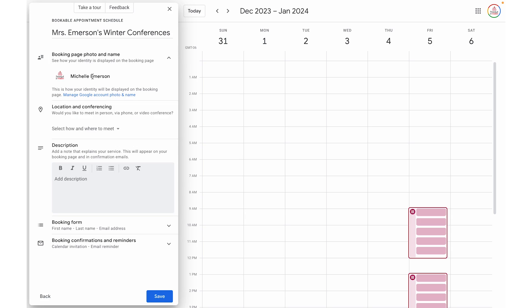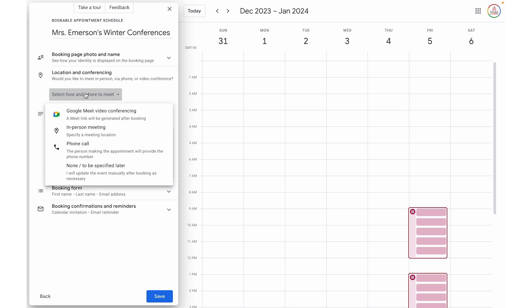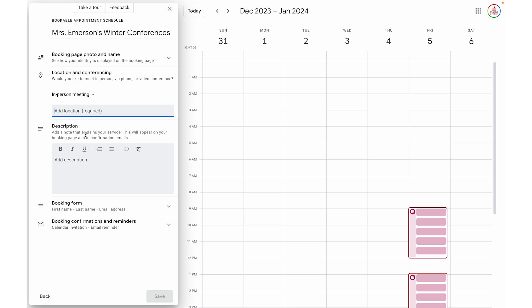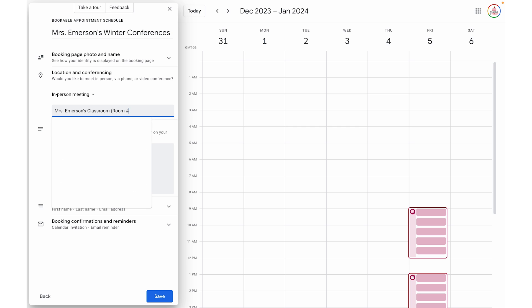From here, I can see what my booking photo and name will be. If I click the dropdown, it's going to match my Google account — this is a great chance to make sure that's all up to date, but most likely you don't need to make any changes there. Next, I have the location and conferencing, which is how I'll communicate where and how we're going to meet. If I click the dropdown, for a virtual conference I could select Google Meet and it would automatically generate a link for each appointment booked. For an in-person meeting, I can type in a location — for this example, Miss Emerson's classroom, room 123.